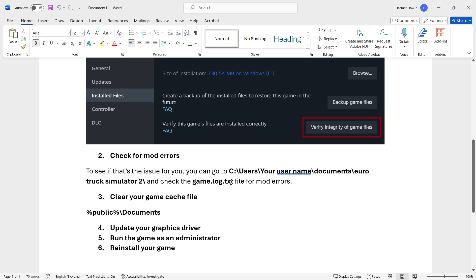In there you want to check the game.log.txt file for mod errors. Simply open up that file, and if there are any errors with certain mods, you may want to do one of three things: either update the mod, roll back the game to the previous version, or delete the mod.